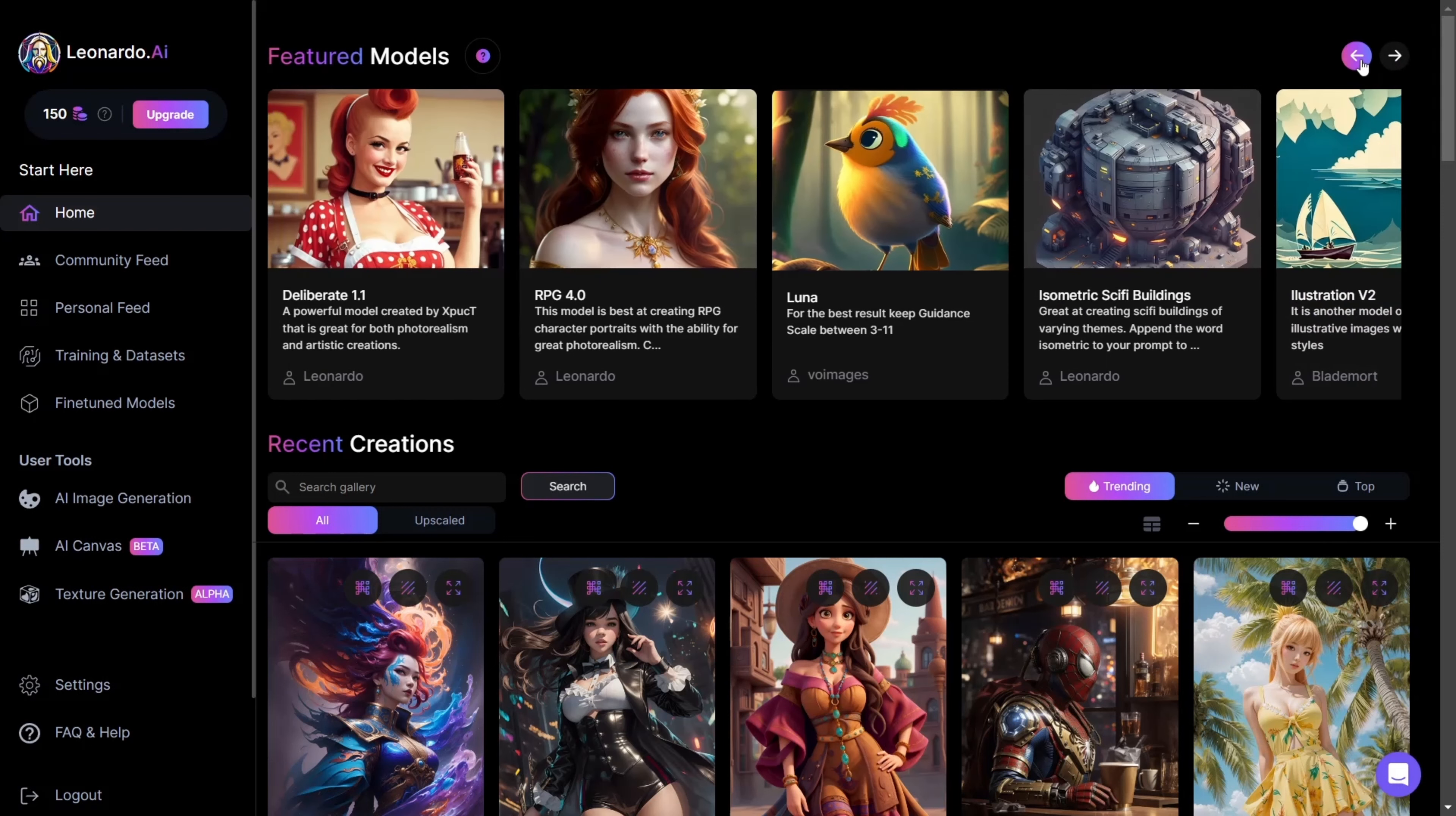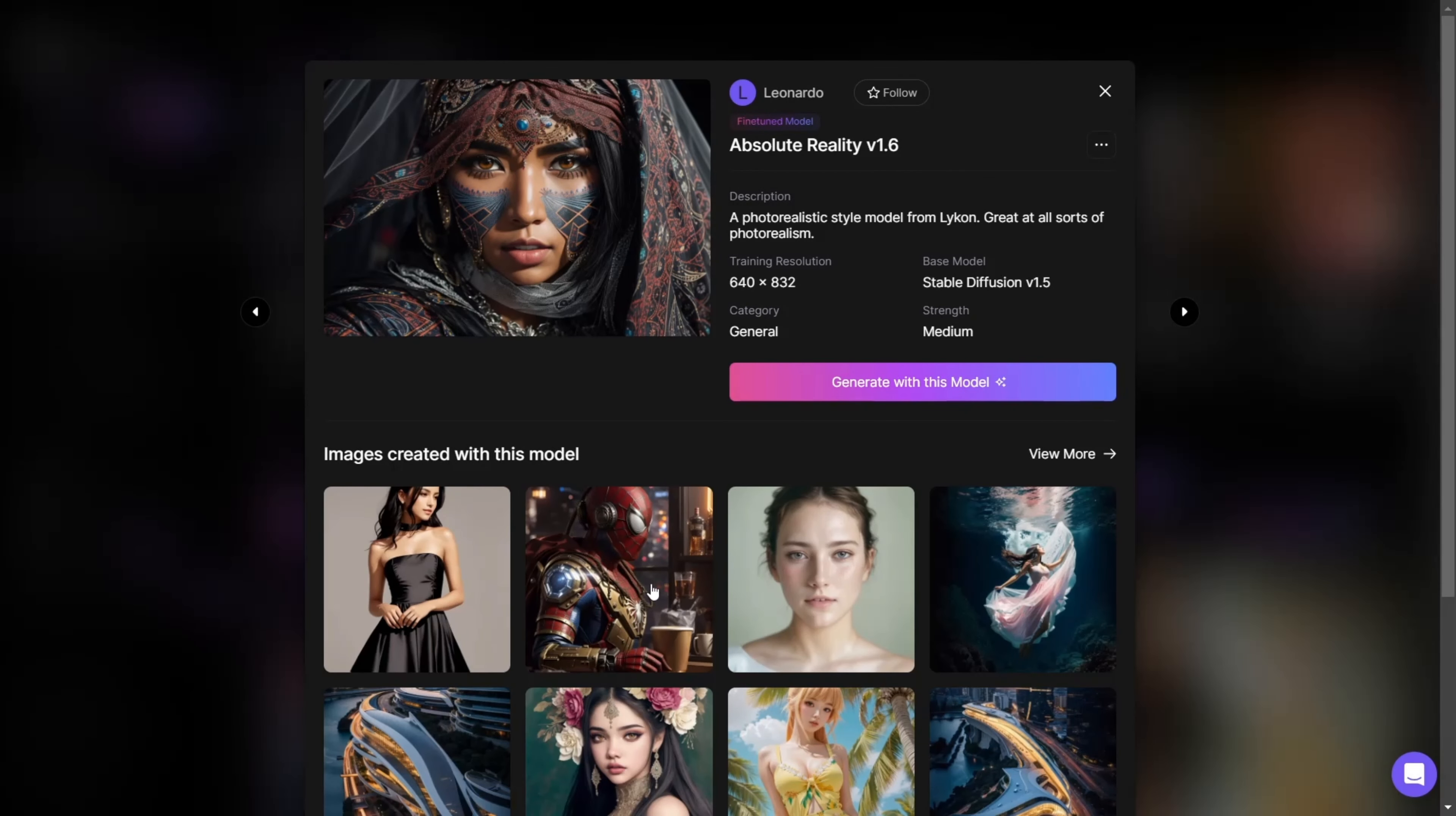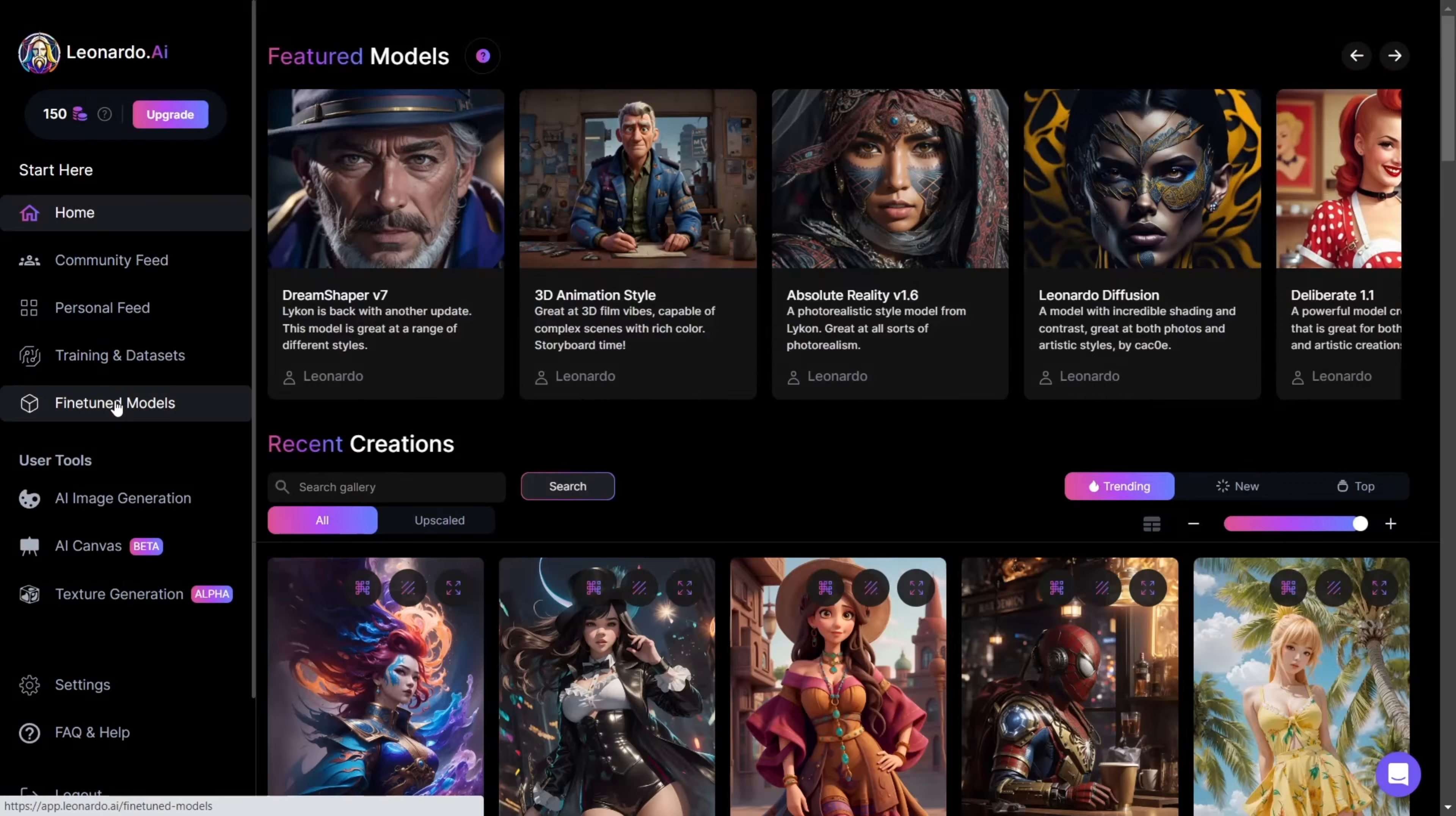If you're unsure what a model does, all you need to do is click on it. It will pop up and show you some examples that have been created with that particular model, so you have a basic idea as to what kind of images you can expect.